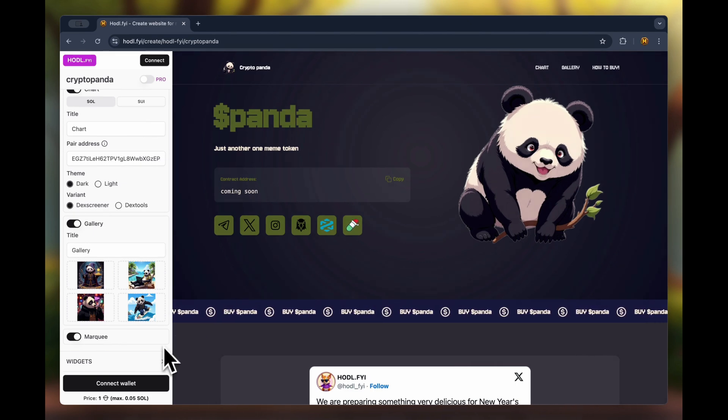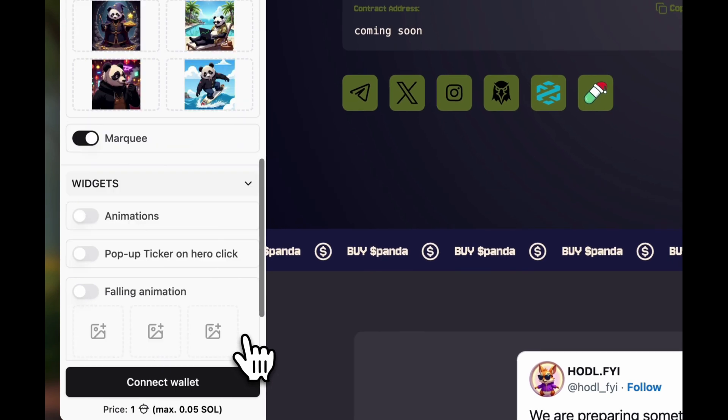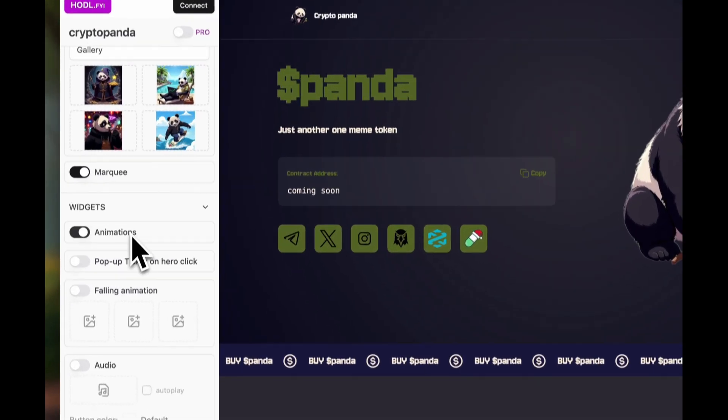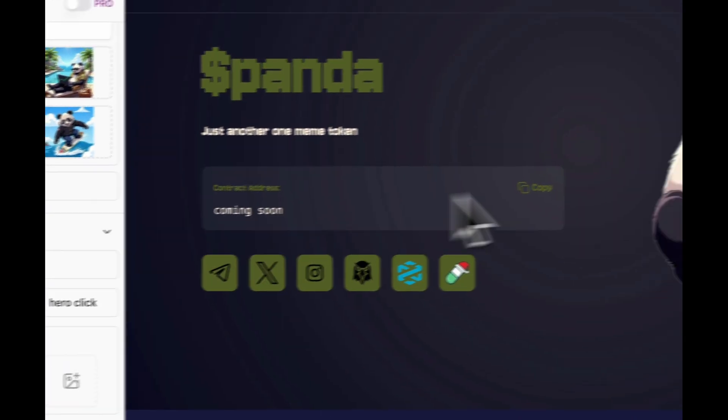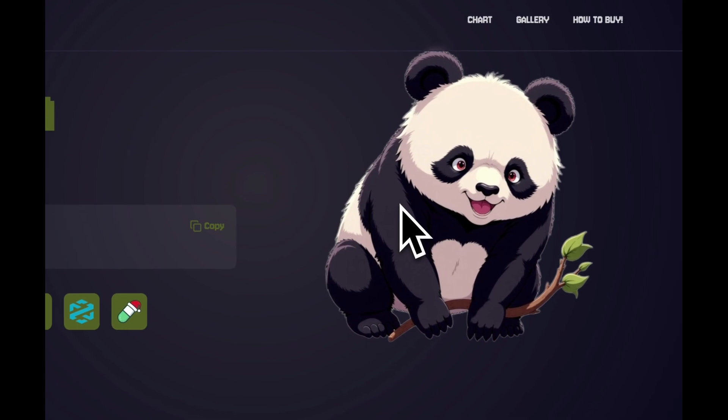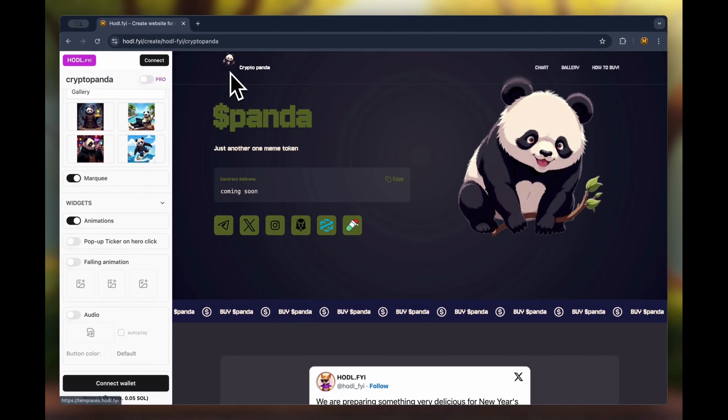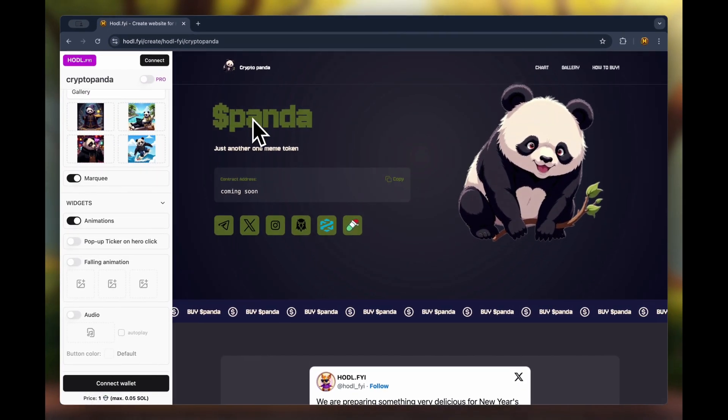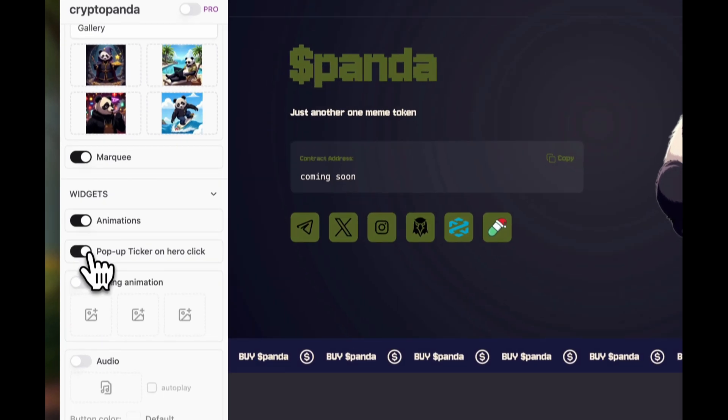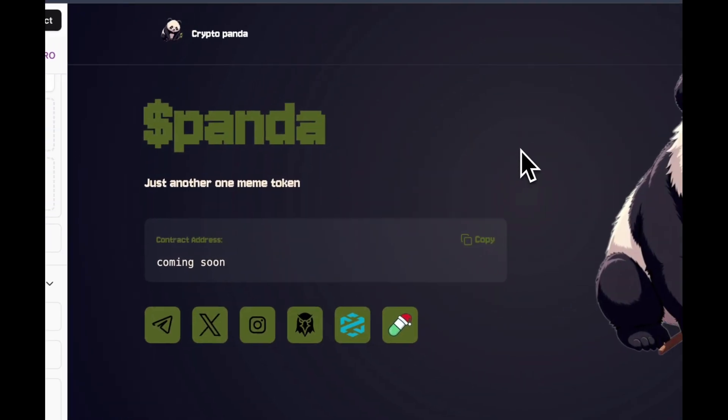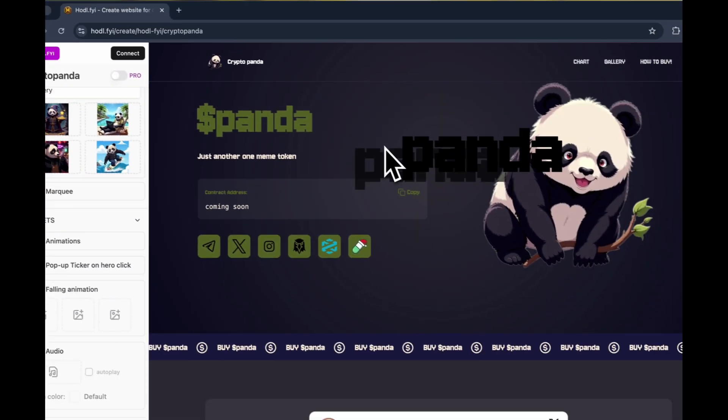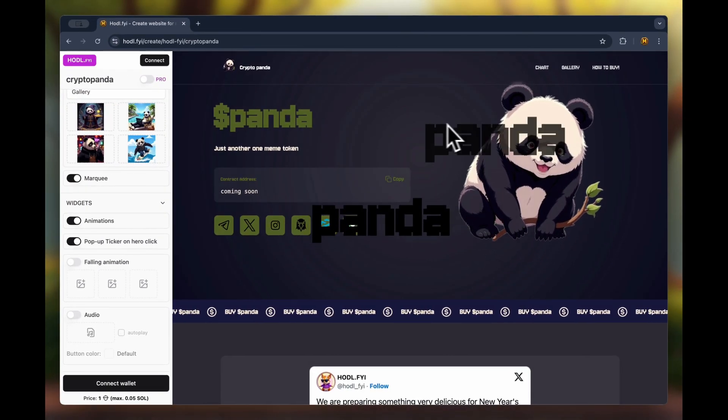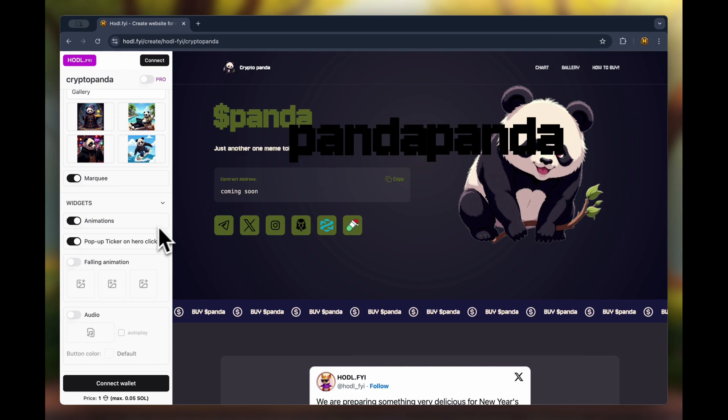Let's speed up and move to the last section, widgets. Let's enable the animations toggle and see how the page transforms a bit. Okay, the next option is to enable animation when clicking on the top section of the page. It looks at least interesting, doesn't it?